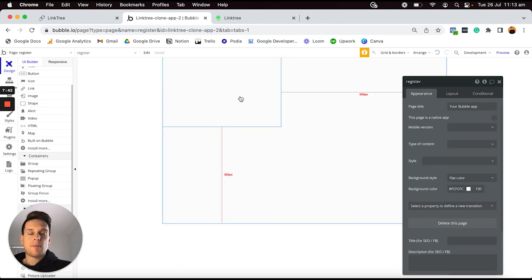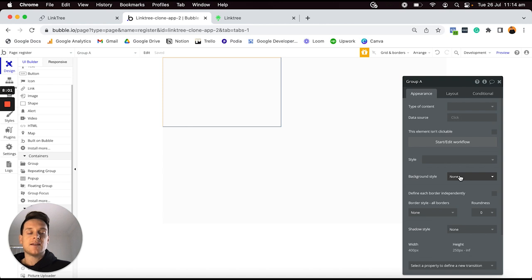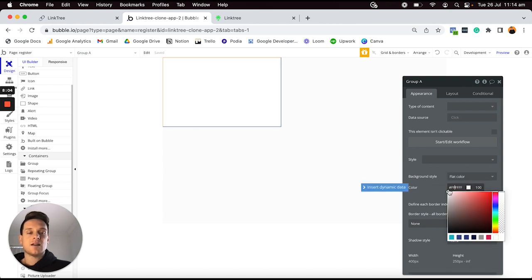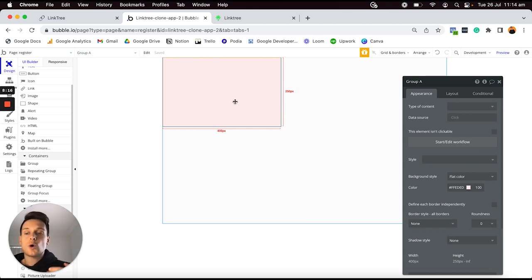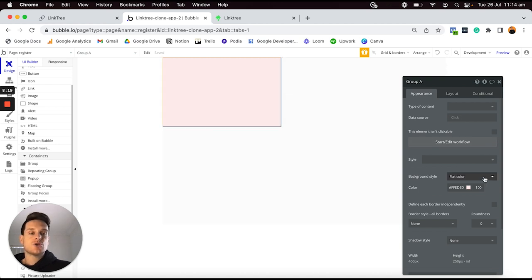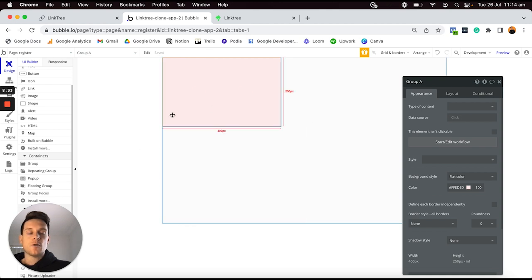Another personal preference when working in Bubble: I like to color code items so it looks almost like Lego blocks on my page. If I click away, I can't actually see there's a group on my page until I hover over it, which can create a tough experience if I've got multiple groups and lose where they actually are. So while building my app, I'll select the group, remove the default style, update the background style to be a flat color, and give it a light shade of red.